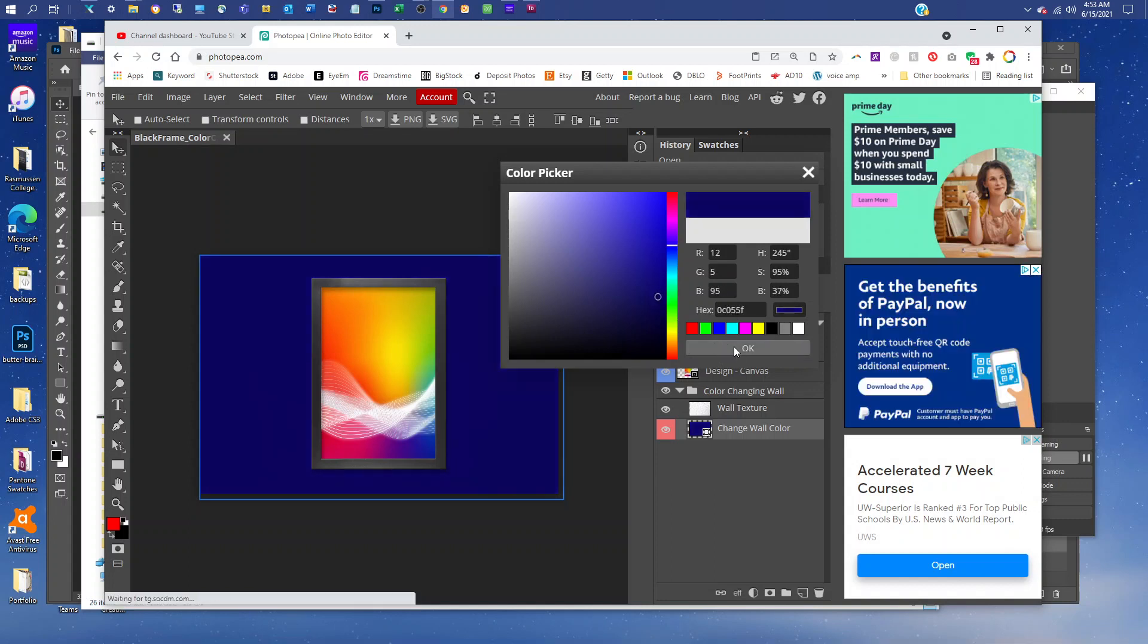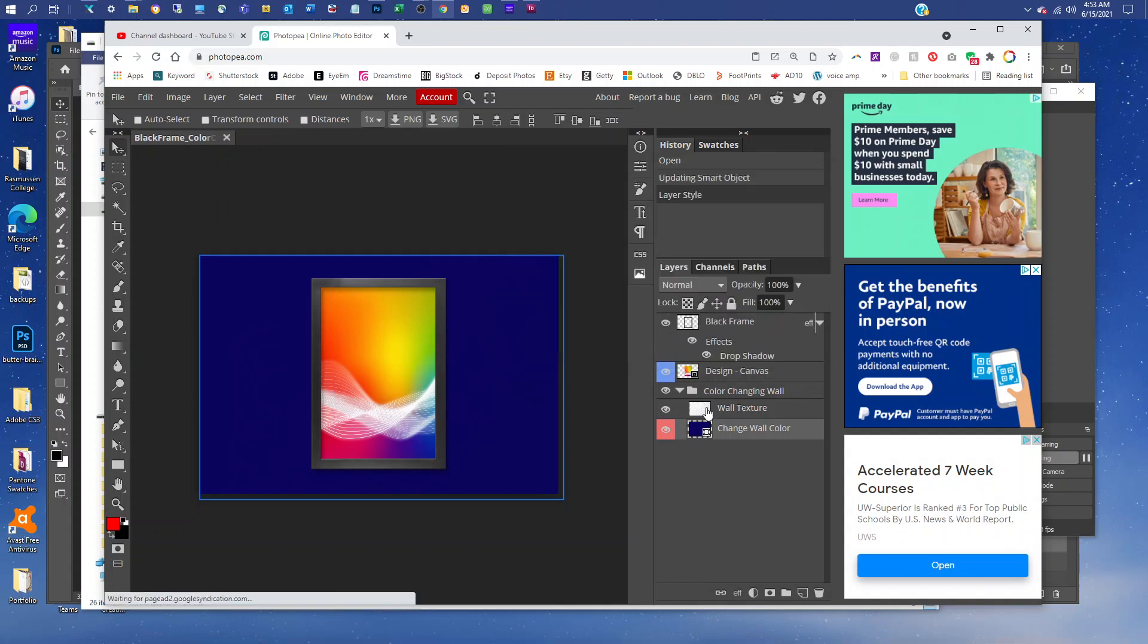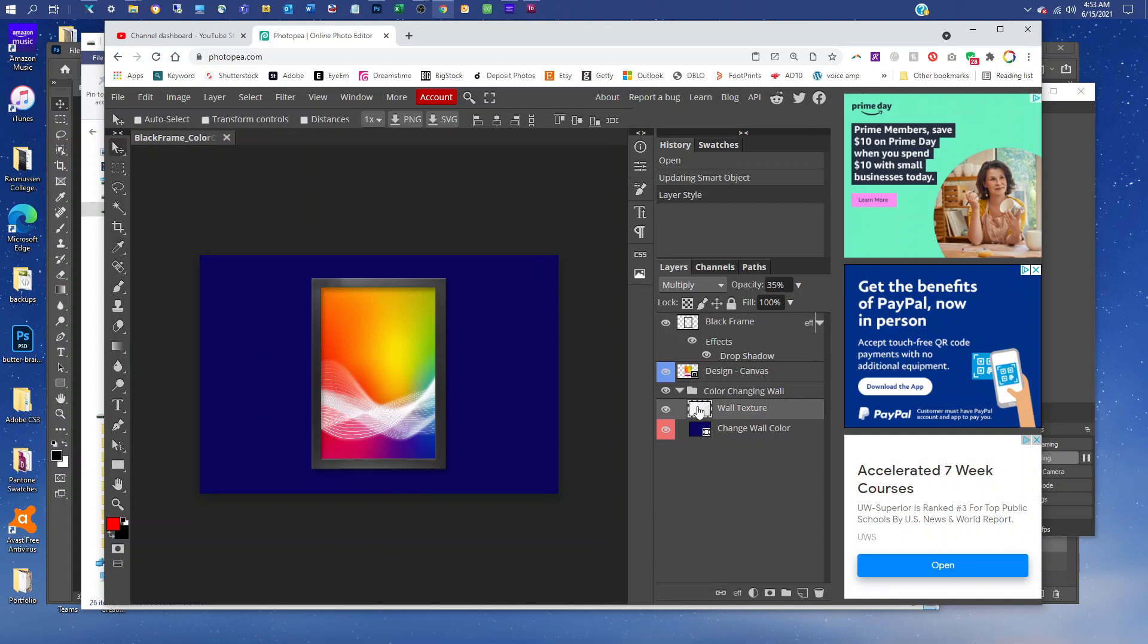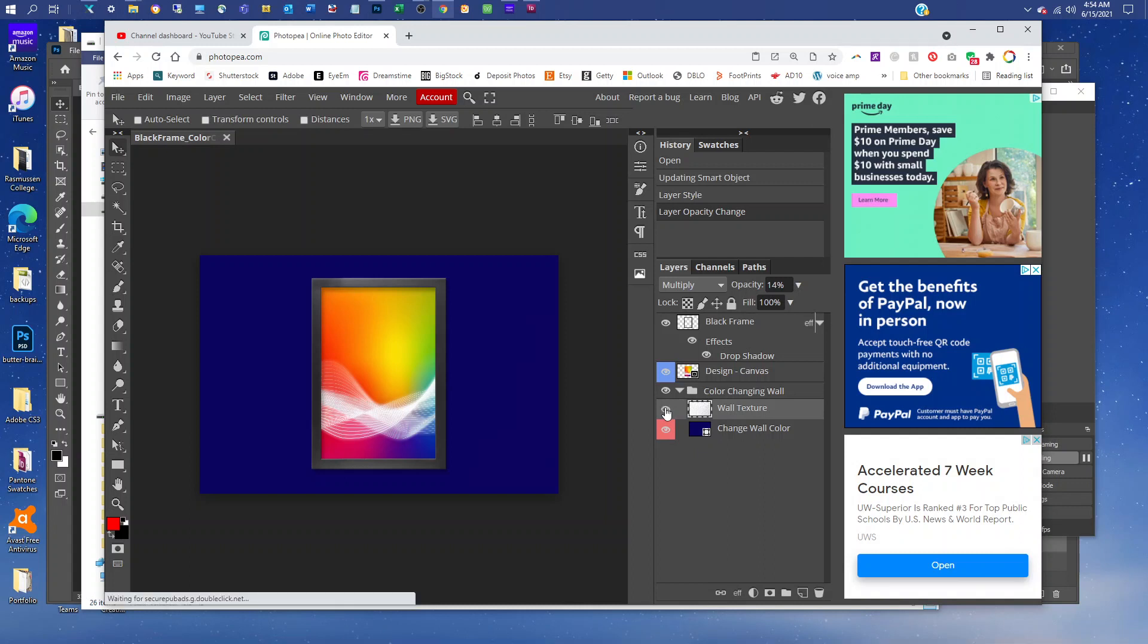When you're done, just click OK. If you wanted to change the wall texture, you can click on the wall texture layer, and then click the down arrow next to opacity. You can drag the slider to the right to make it more textured or to the left to make it more subtle. Or you can just click the eye icon next to the wall texture layer to turn it off completely if you want a smooth wall.